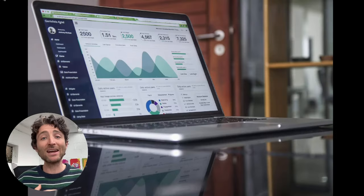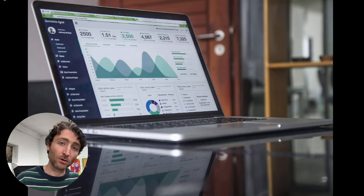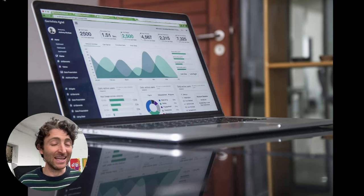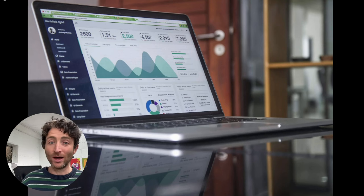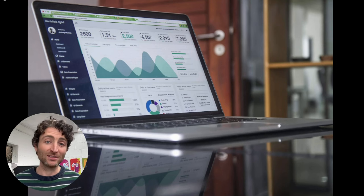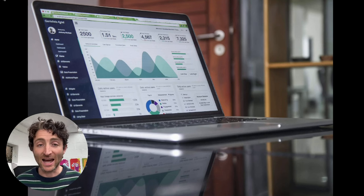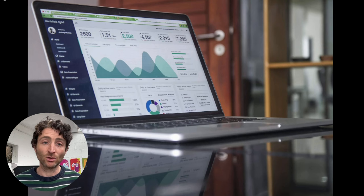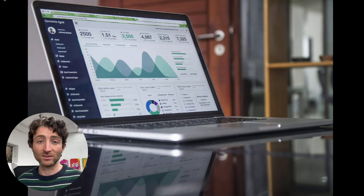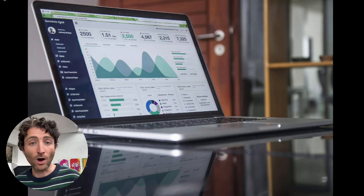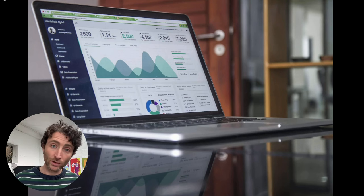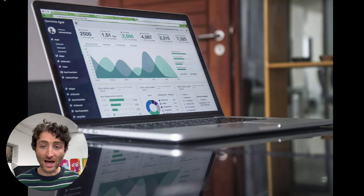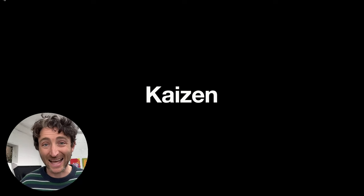Once you launch and the product is live, it's not over. Your goal then is to understand the metrics and the analytics. Look at how many people are coming to the site, understand how long they're on it for, are they doing what you want? And then this introduces me to something called Kaizen.